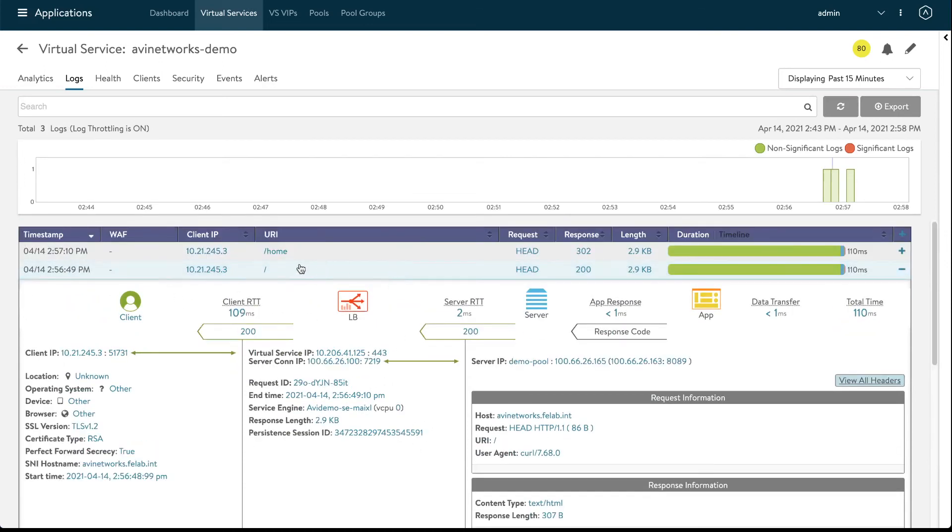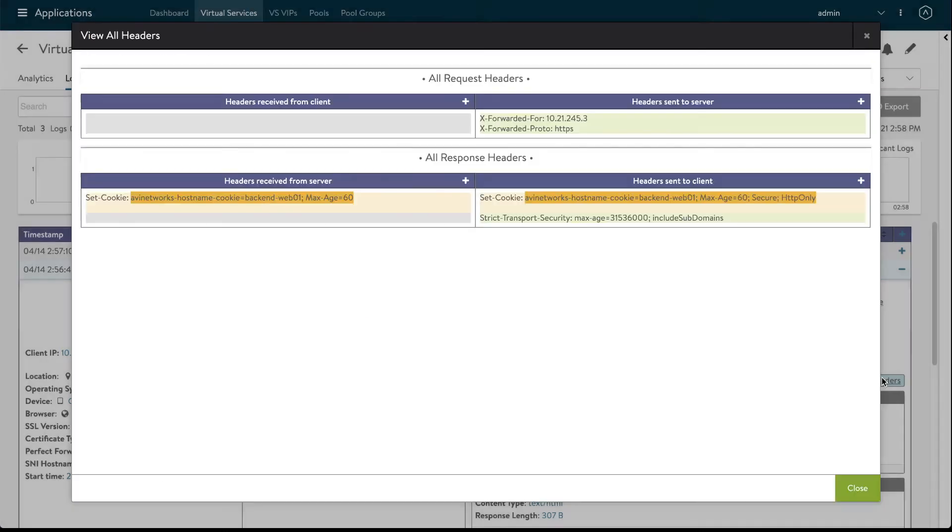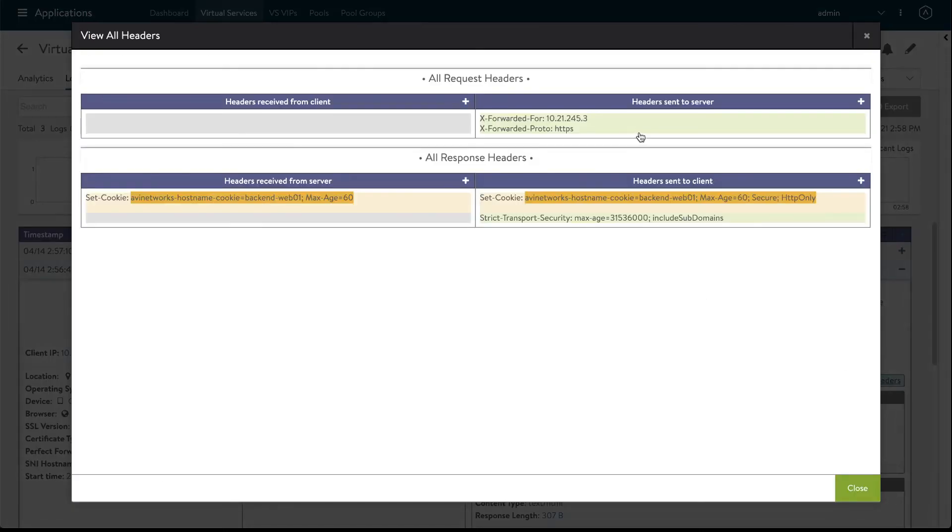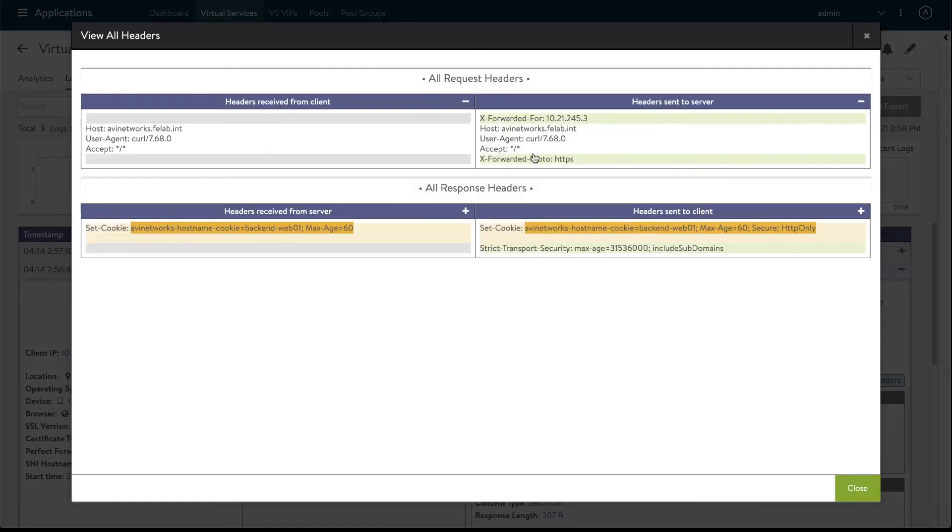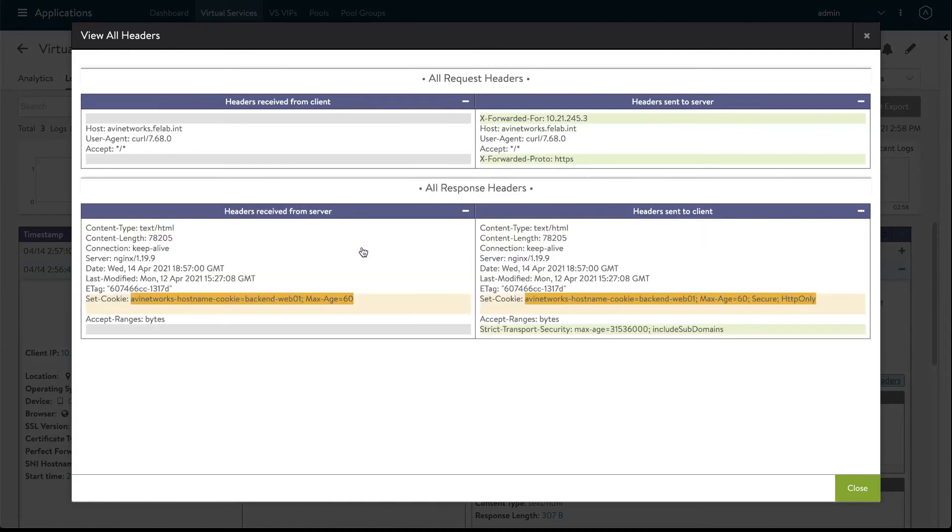Then our HTTPS request we get a 200 okay so client to the virtual service and then to the backend server. If we view all headers we can see that we sent to the backend server this exported proto HTTPS and then the server sent us back a cookie with no tags but when we sent it back to the client we see we tagged it with secure and HTTP only and we also added a strict transport security header. So everything looks to be working so far.